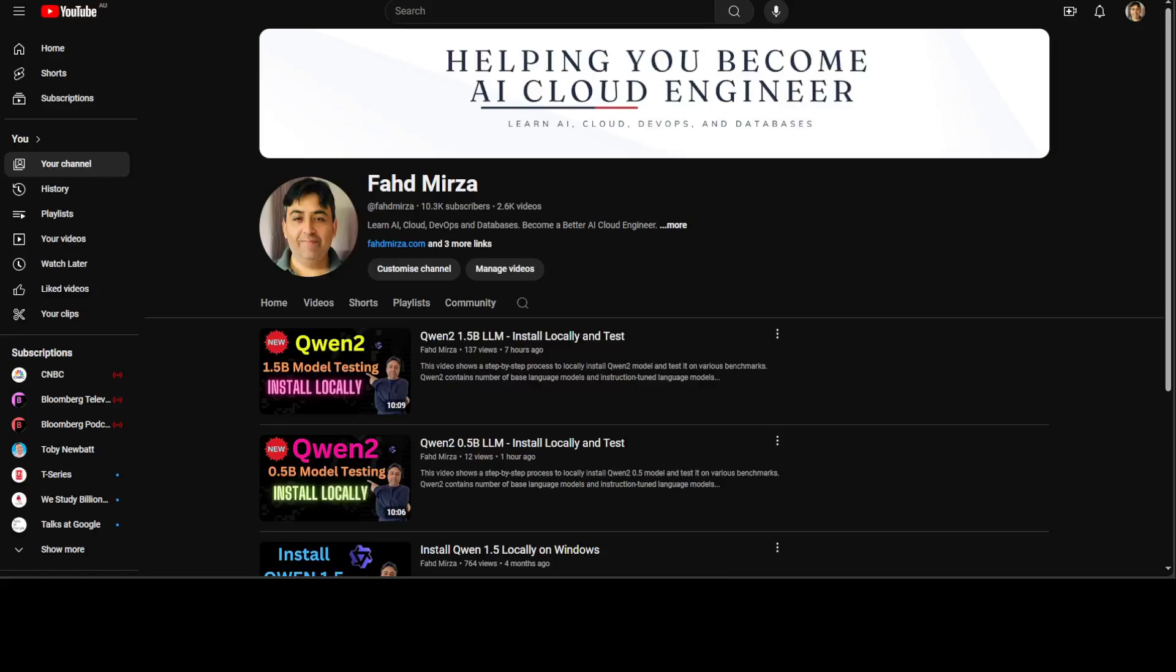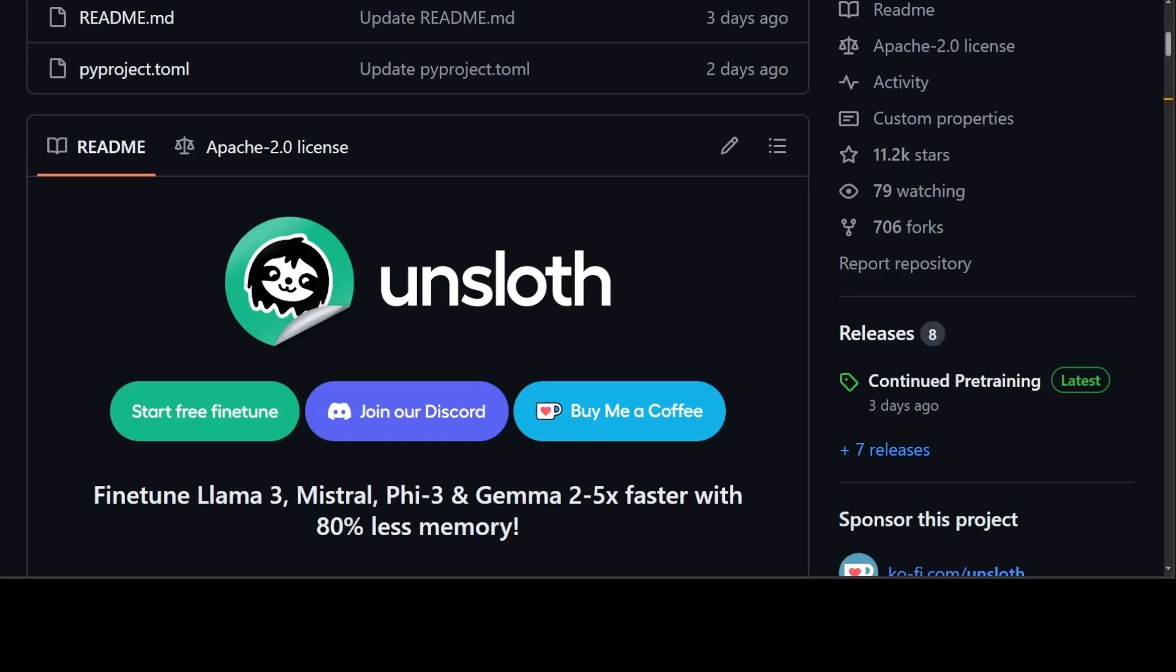Hello guys, in this video I will be showing you how to fine-tune an Unsloth model on your own custom dataset by using free GPU from Google Colab. You can use the same instructions on your local system if you want to. The tool which I'm going to use for this fine-tuning is called Unsloth.